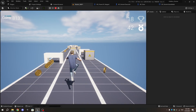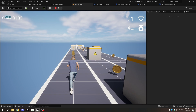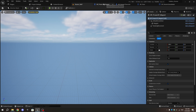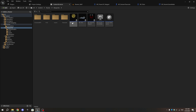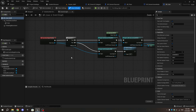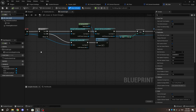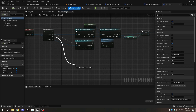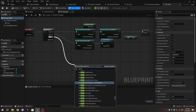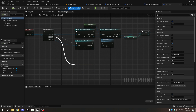For now, let's make the coins collect automatically when the magnet is active. Open BP_Coin in the Event Graph. From the second pin of the Sequence, add a Cast to BP_Powerup_Magnet, then add a Destroy Actor node and connect the Object pin to the Other Actor pin.